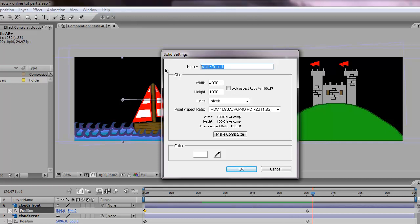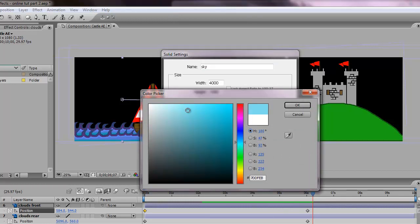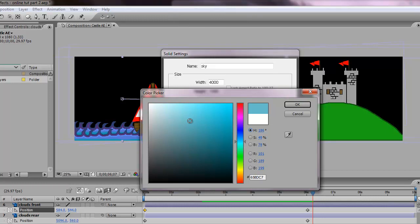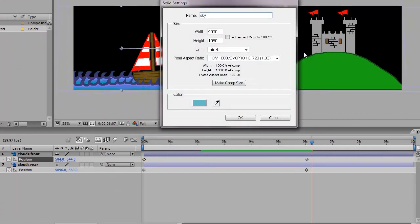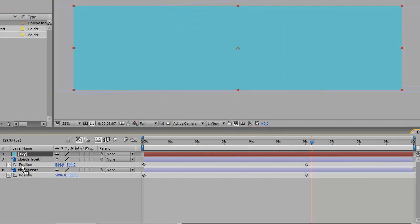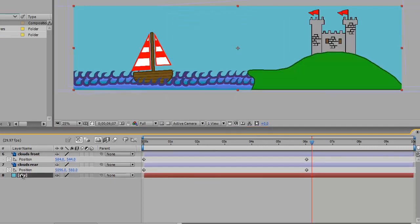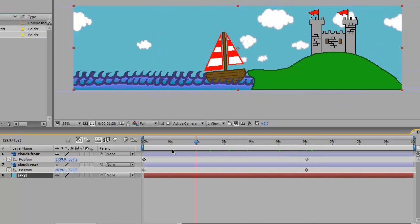Under name we can put in sky, and the color of the sky is gonna be something that's kind of sky like. Let's pick a nice blue color. It should already be in your composition size so it should be 4000 by 1080 and click OK. And then just take your sky layer and drag it to the back.